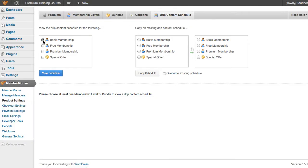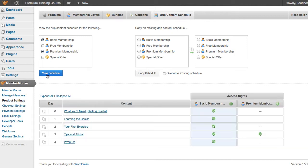I'm going to select Basic Membership and Premium Membership and click View Schedule. And here you can see we get a bird's eye view of all the content that each of those membership levels get access to, and on what day. Now what we want to do is we want the Premium Membership to get the same access rights as Basic Membership.